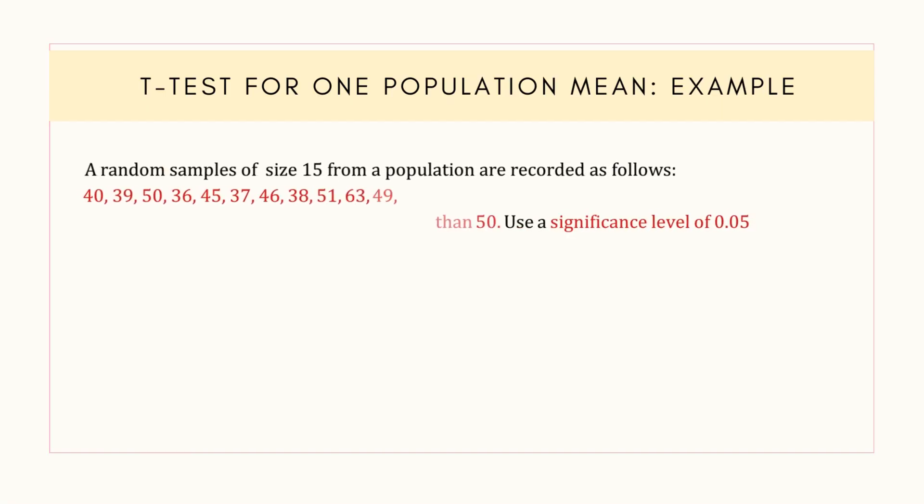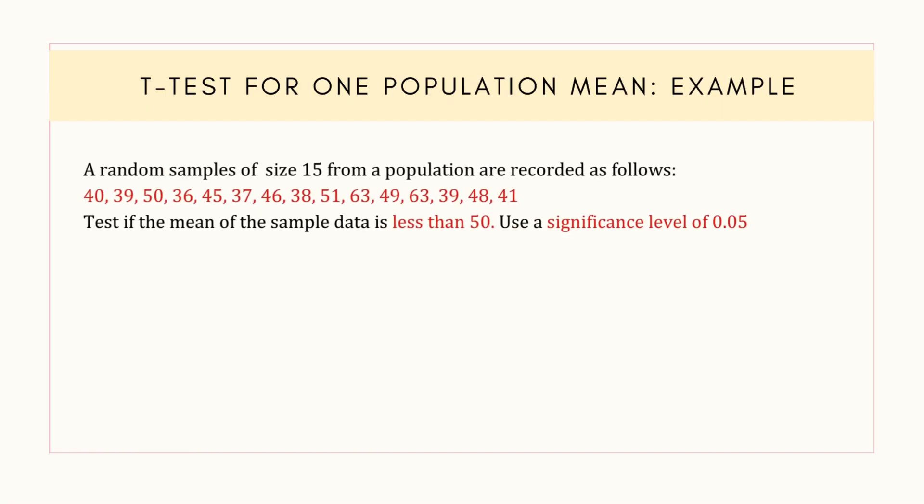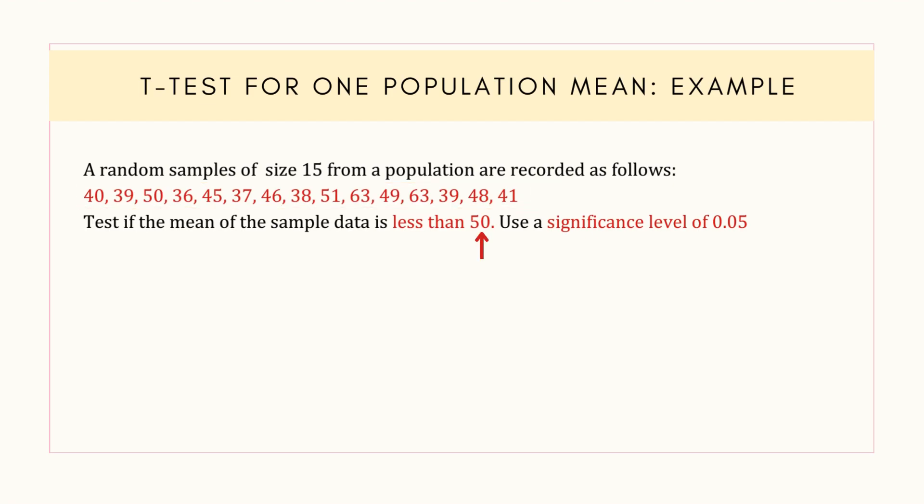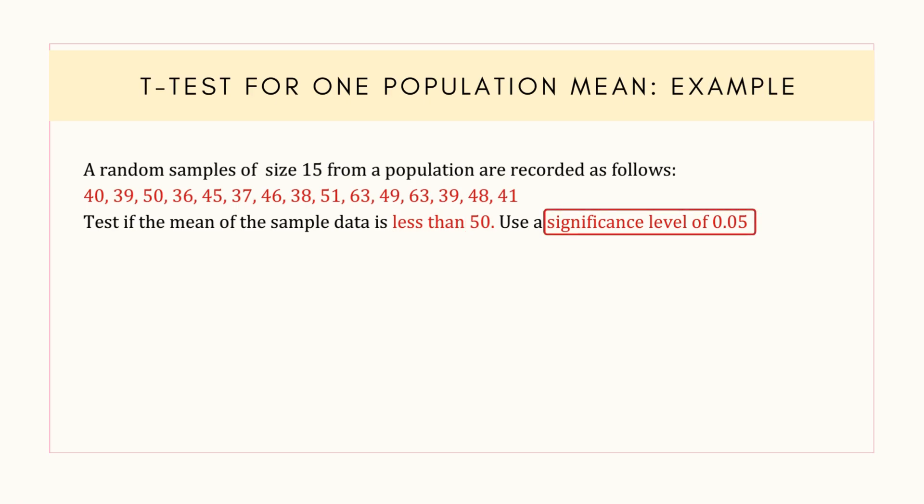Let's consider the following example where a sample of size 15 is drawn randomly. The population mean or hypothesized mean is 50. This is a left-tailed test because the hypothesis test includes the less-than sign under the alternative hypothesis. The sample mean is less than the population parameter, and the significance level is set at 0.05.